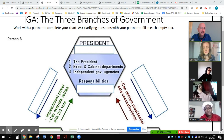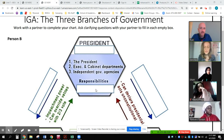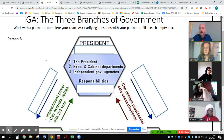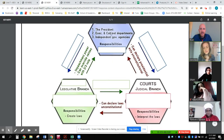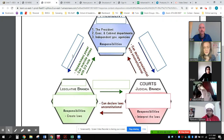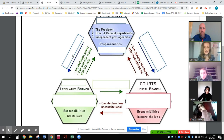What responsibilities does the executive branch have? The executive branch has the responsibility to enforce the laws. To enforce laws — goes right here. What is the relationship between the executive branch and the legislative branch? The executive branch can veto bills or laws that the legislative branch sends to them.